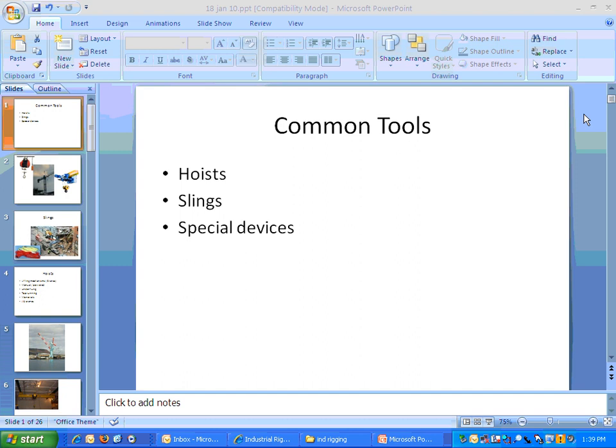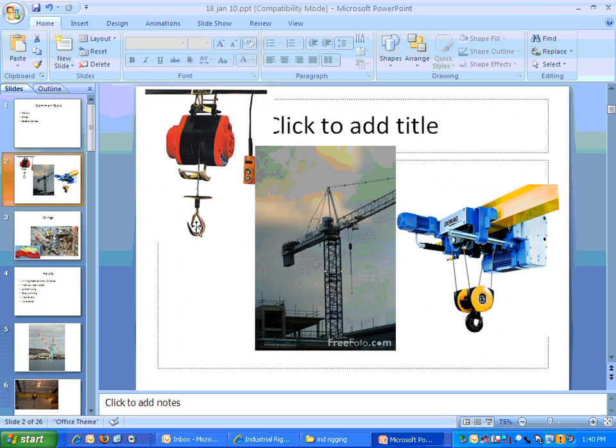These are examples of hoists. You would connect this to a load and then lift it up. This is another type that runs on a rail so that it can be positioned. These often also go in the perpendicular direction, so they have kind of an X-Y axis, giving them a wide range over a big area.